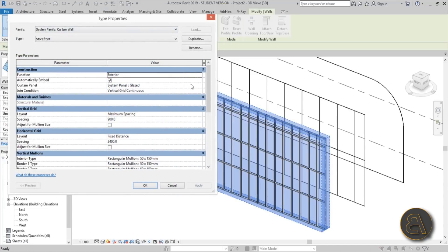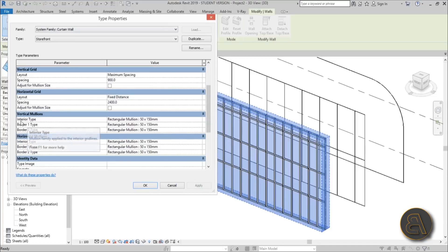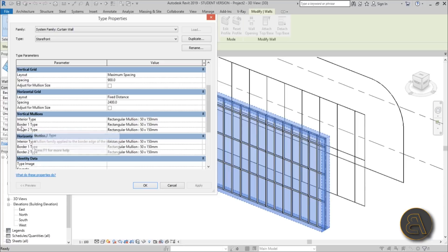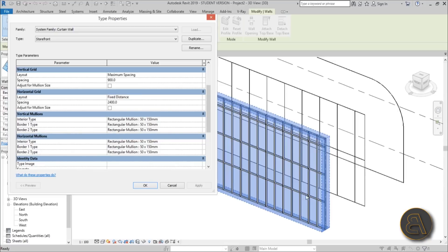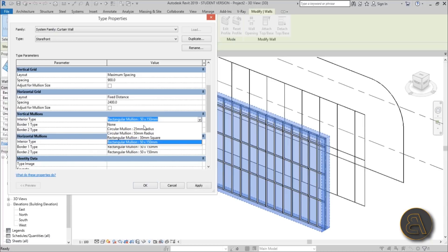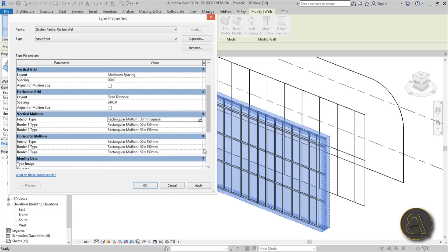In Edit Type you can also change the mullions. You have two sections — vertical mullions and horizontal mullions. Mullions are the structural elements holding the glass in place. You've got the interior type for all interior mullions, and border type 1 and border type 2 for the border mullions. Let's change the interior type to 30 millimeters square and apply.